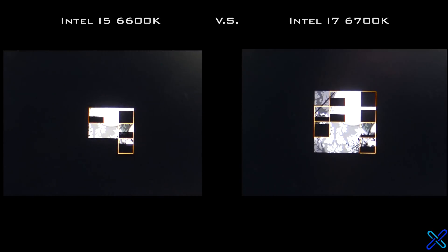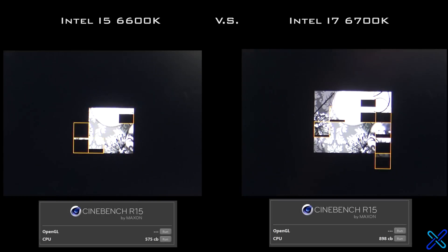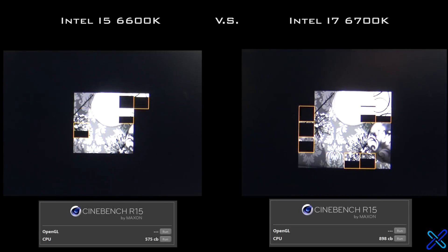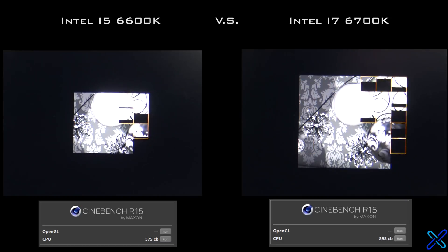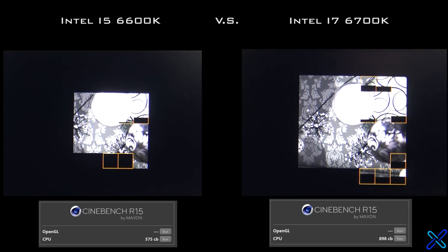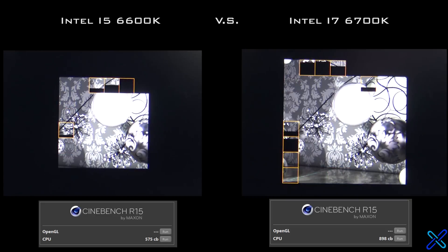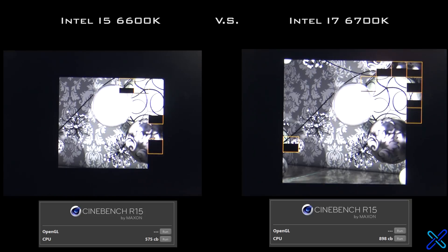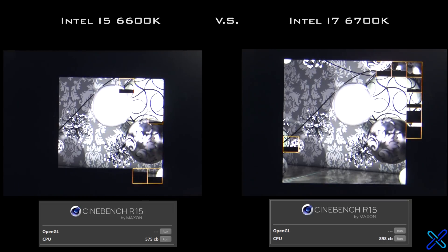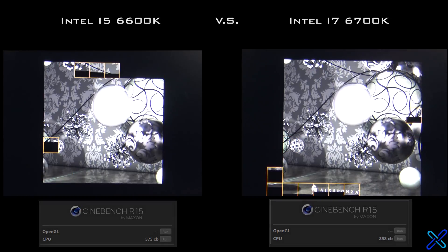The last benchmark I ran was Cinebench, which is a CPU stress test benchmark. In this test, the i7 really showed the benefits of its hyper-threading by clearly rendering the image much quicker than the i5. The final scores were 575 for the i5 and 898 for the i7 — a pretty substantial lead for the i7.